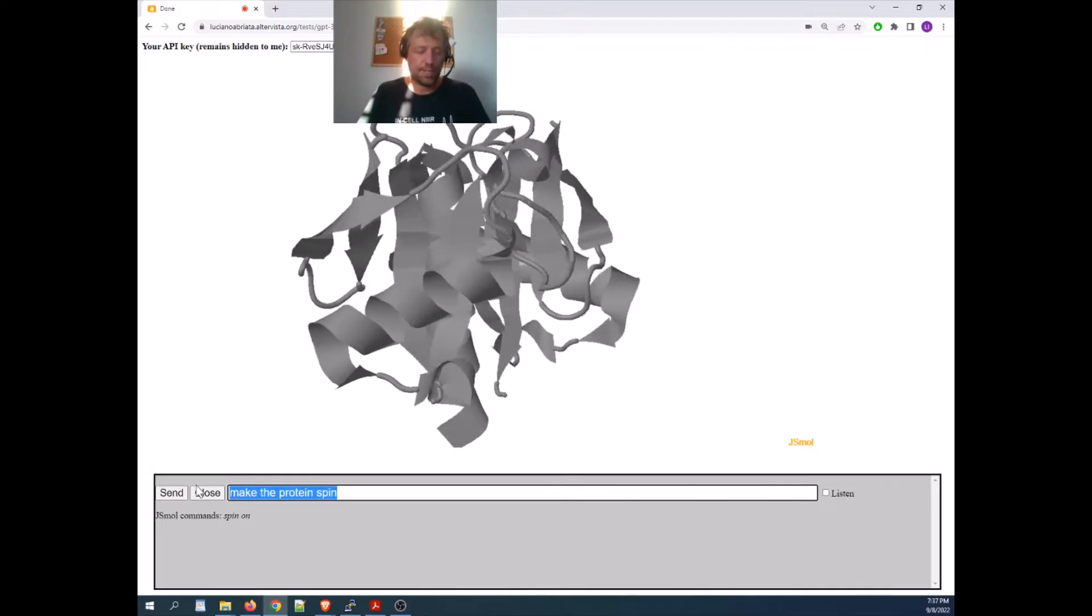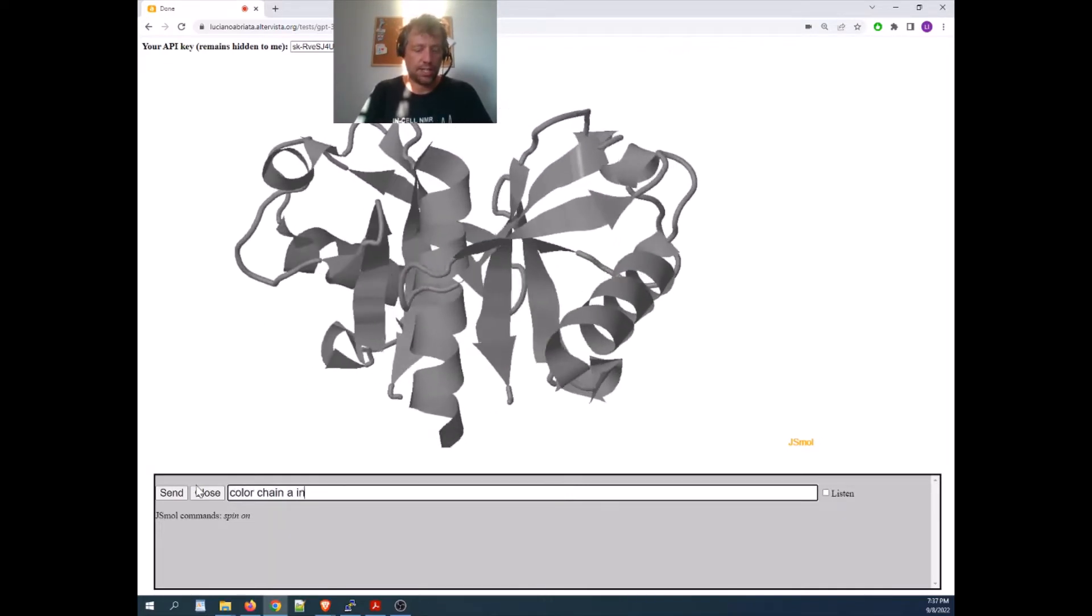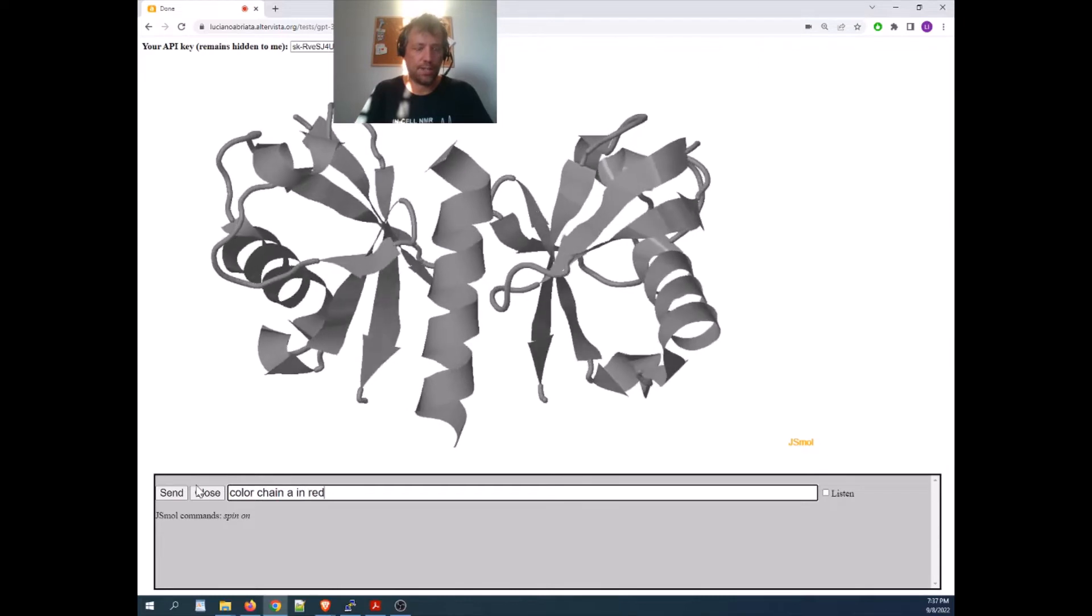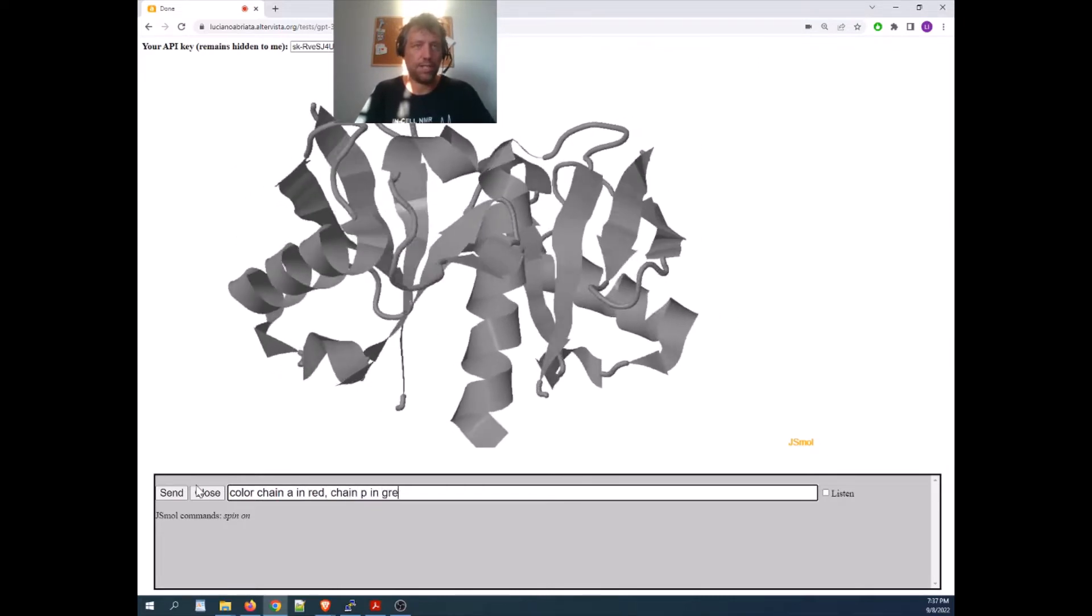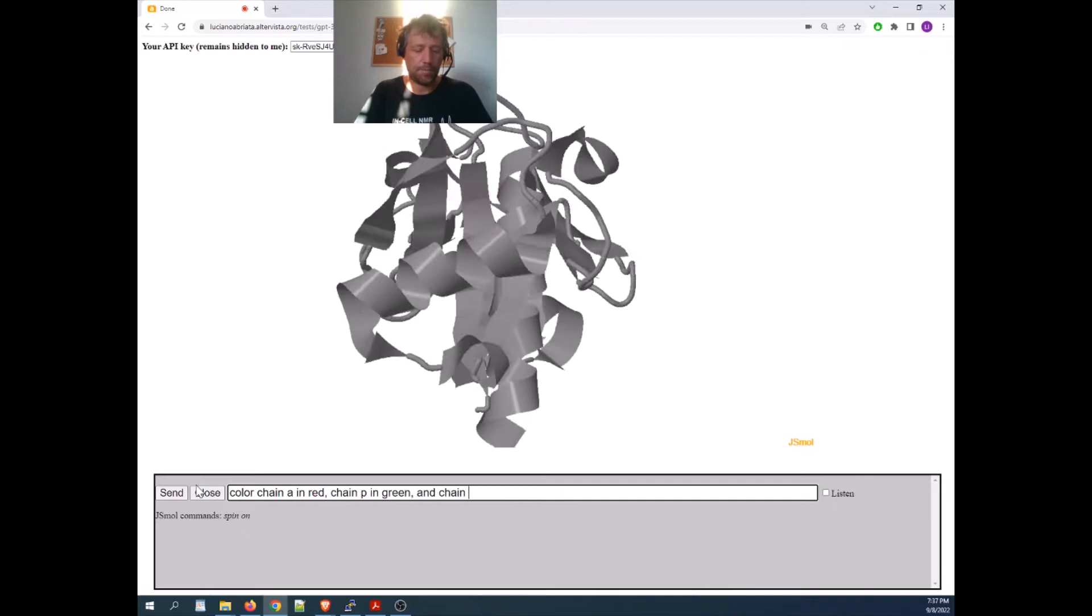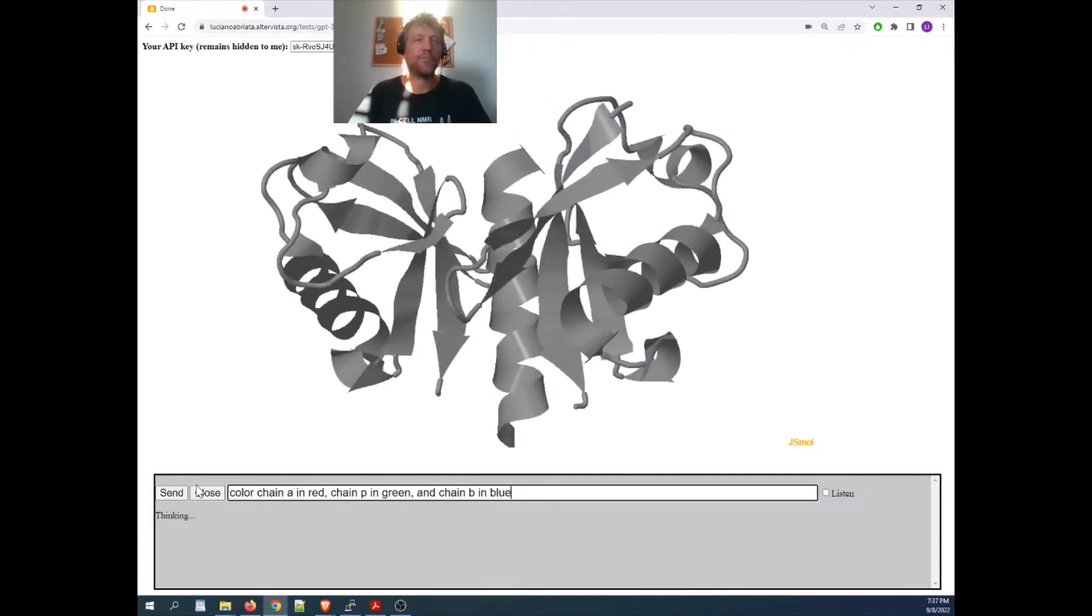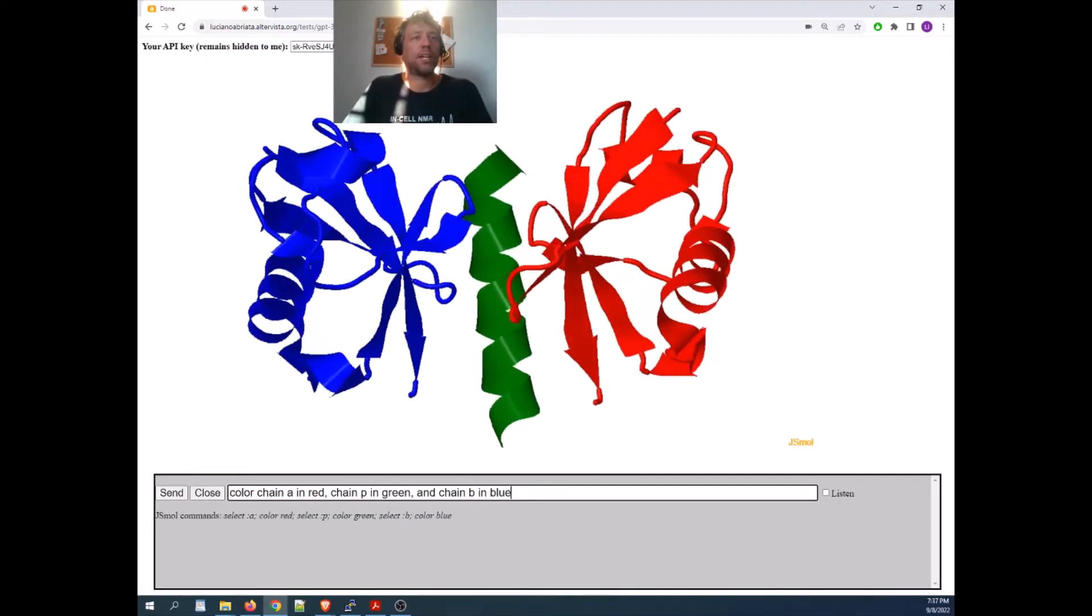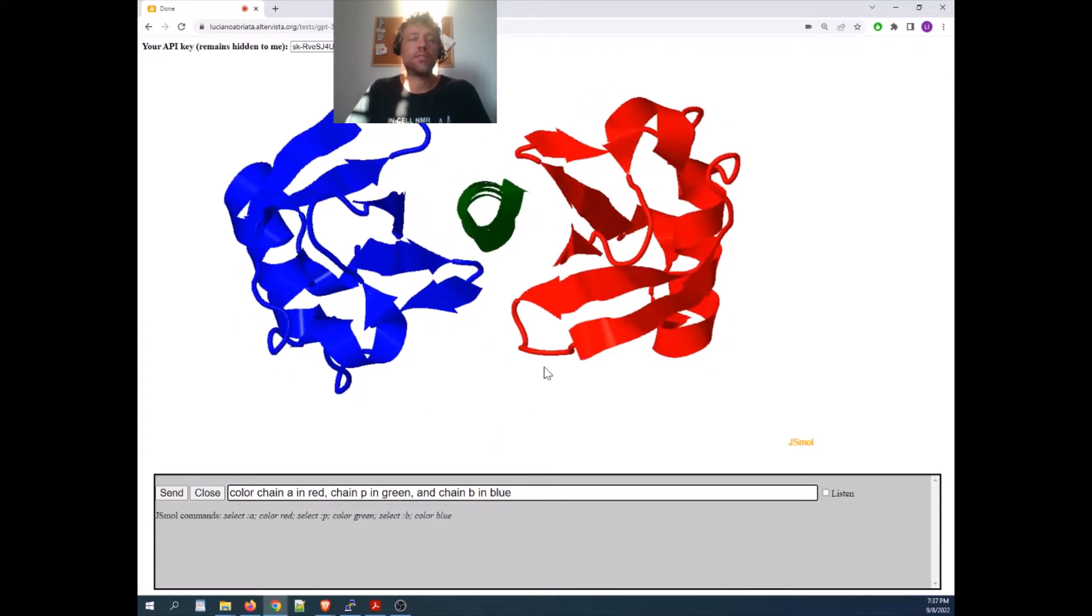Then I can say something like color chain A in red, chain B in green, and chain B in blue, enter. And it created a piece of code that is doing this.